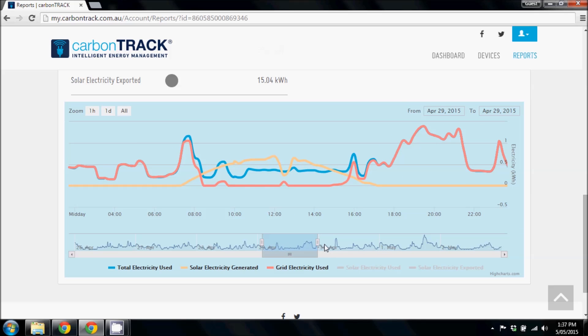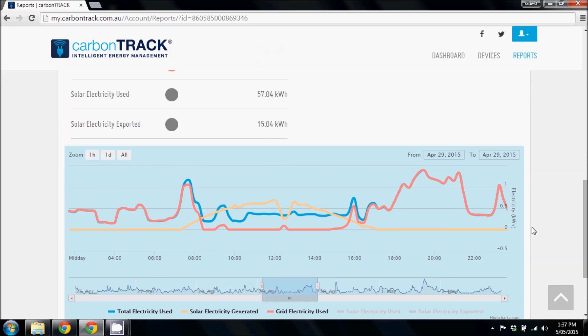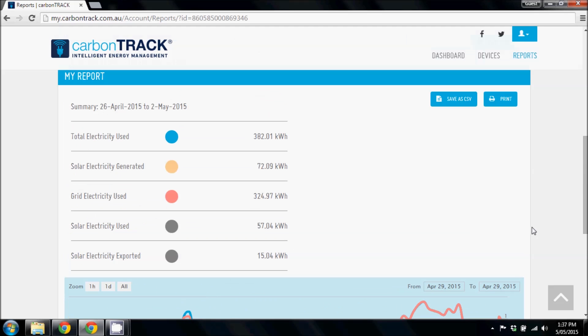Finally, if you would like to print this report, simply click the Print button in the top right-hand corner.